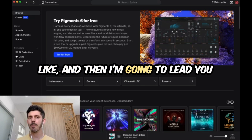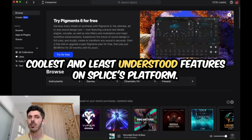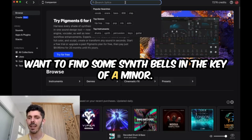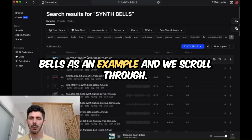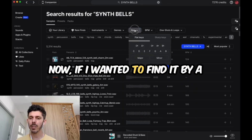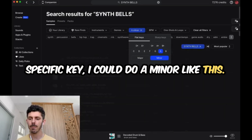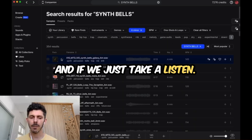I'm going to show you what that looks like, and then lead you into what I think is one of the coolest and least understood features on Splyce's platform. Imagine for a moment that you have a project where you want to find some synth bells in the key of A minor. So I'll type in synth bells as an example, and we scroll through. If I wanted to find it by a specific key, I could do A minor like this. And if we just take a listen.